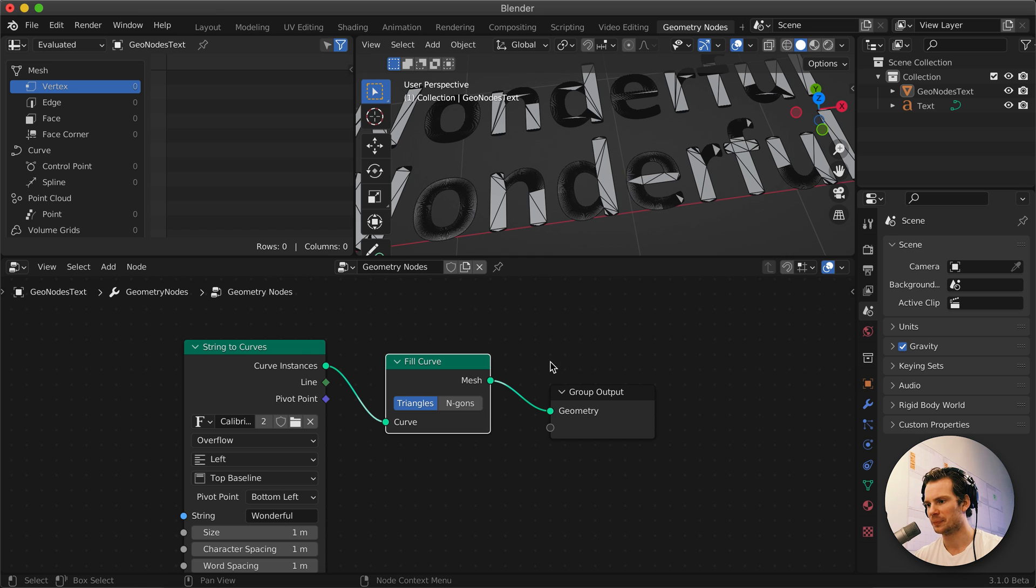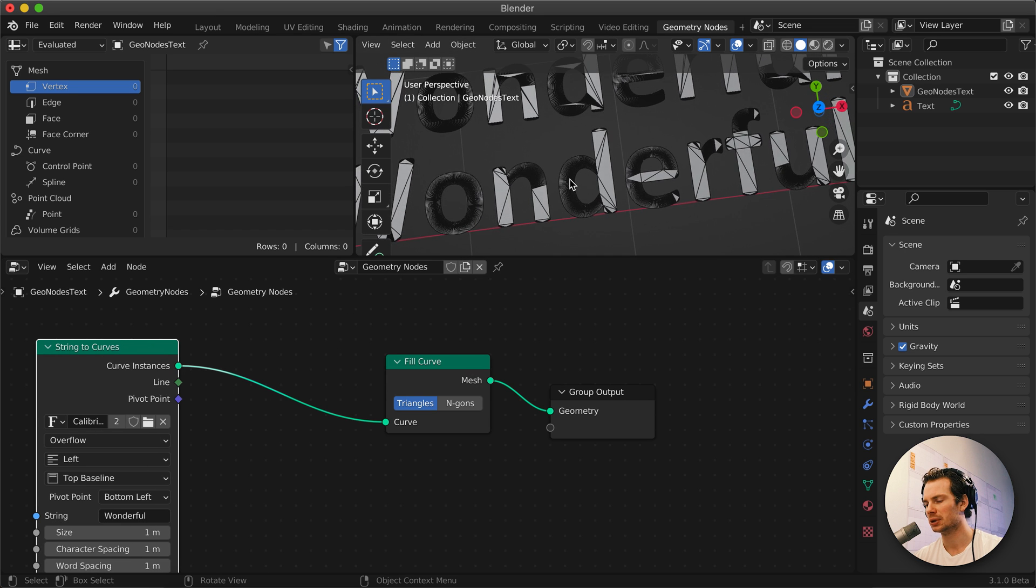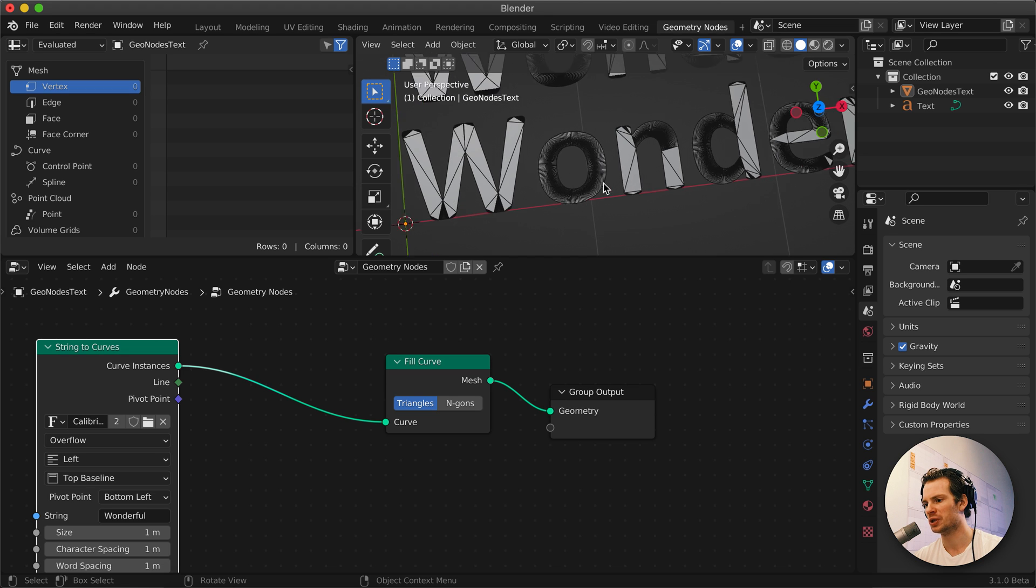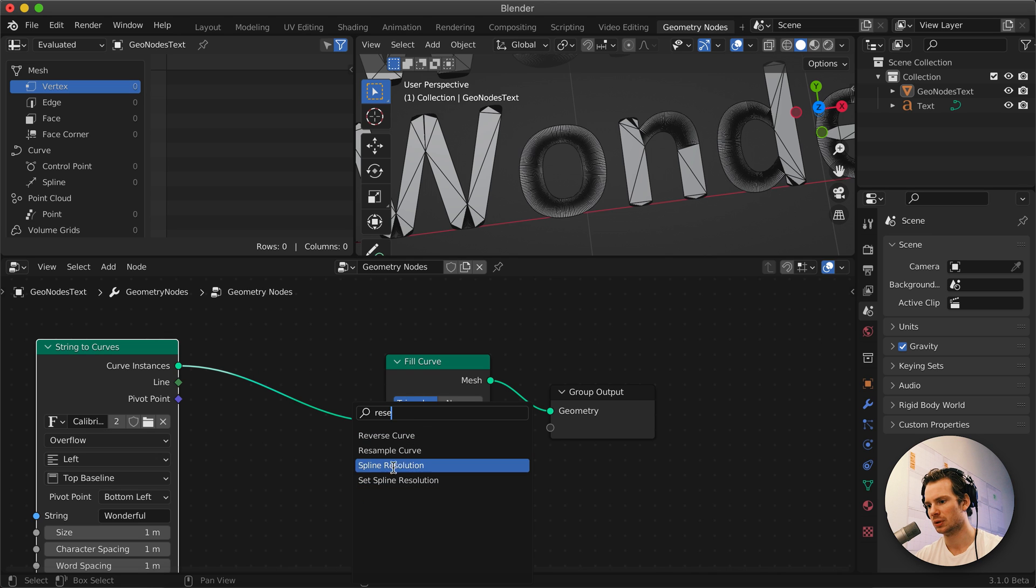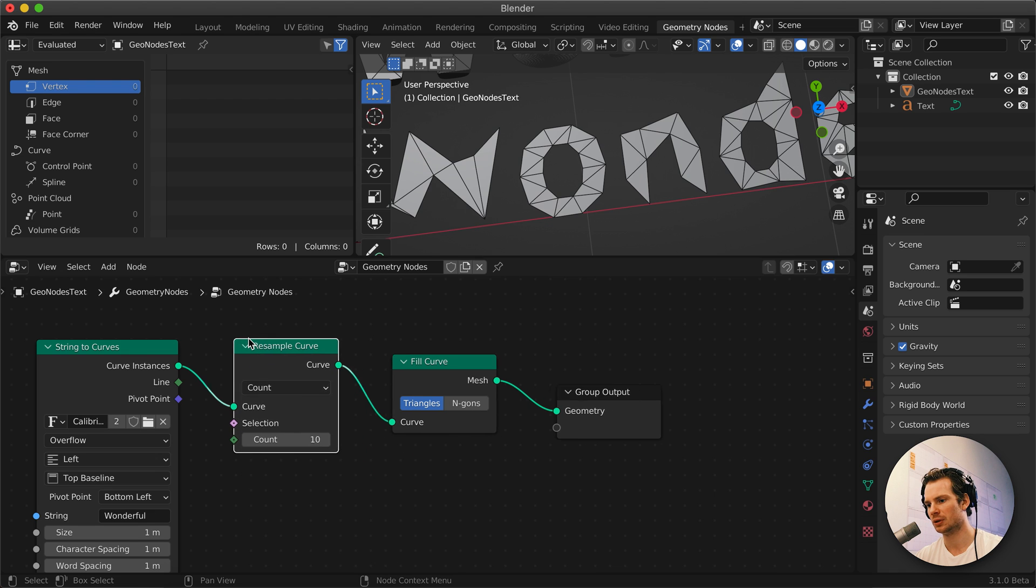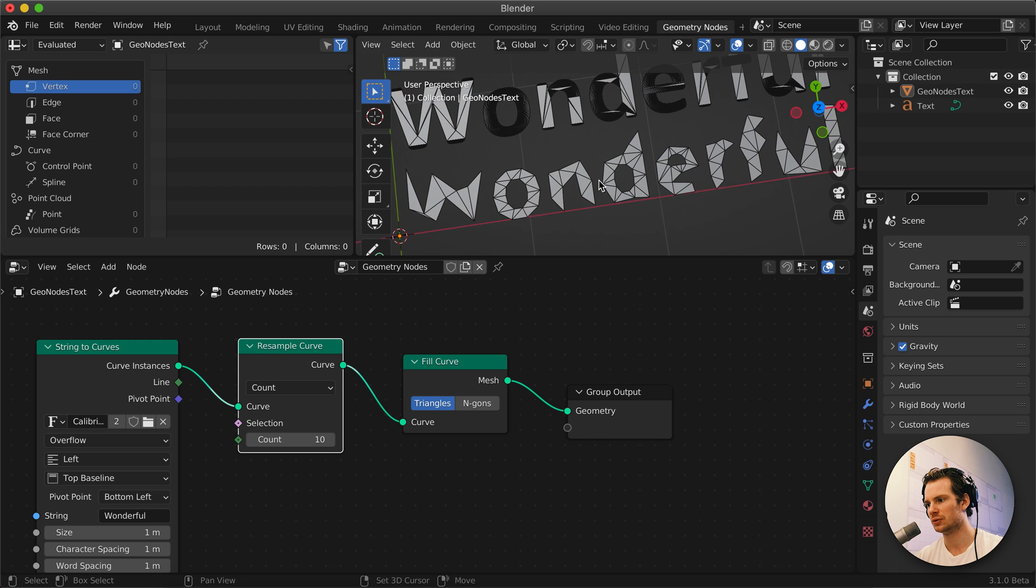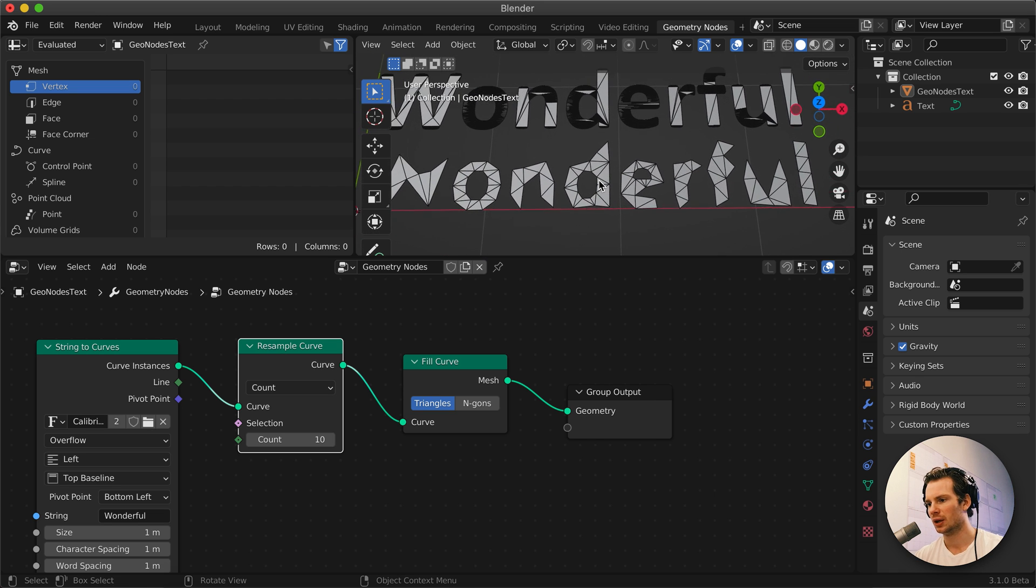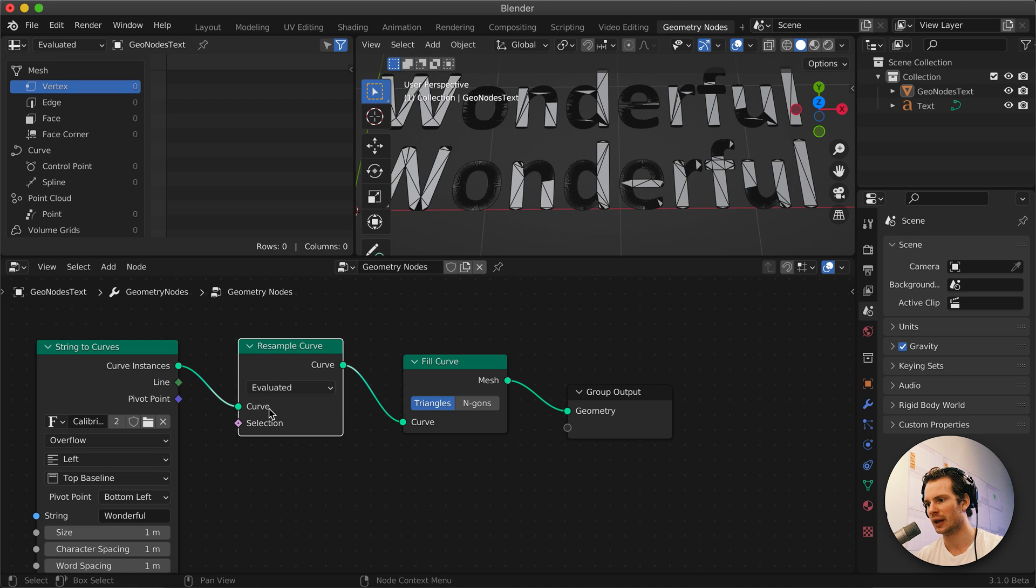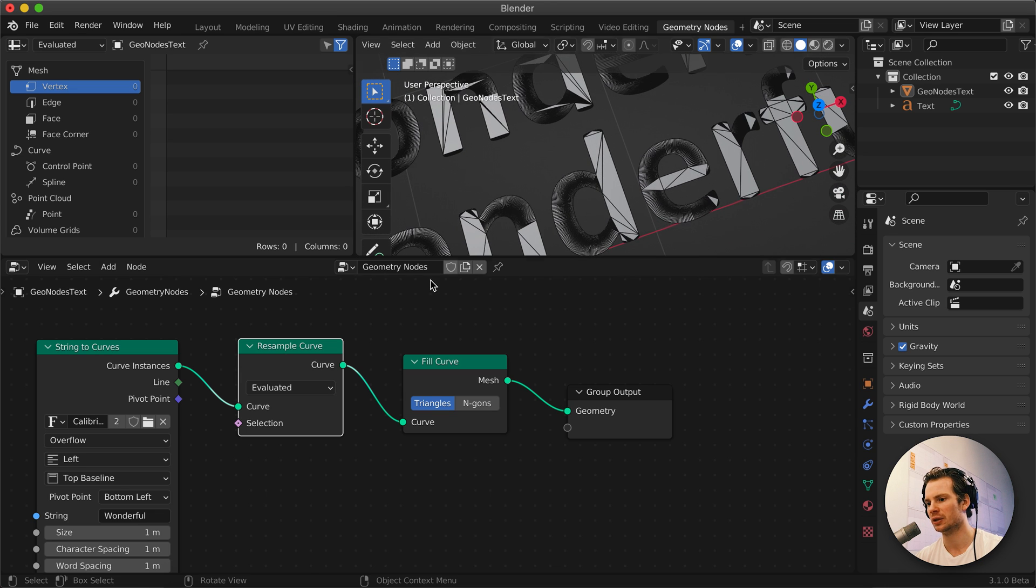Let's look at how we can do this. A nice way to control how many points are on your curve, how many points are used with these triangles, is to resample your curve. You can search for Resample and take the Resample Curve node. This makes it look like a child wrote this with crayon, but we have some control here. If we change this main thing to Evaluated, we go back to the normal way that it looked. It's actually no different. If we mute this, it's exactly the same.